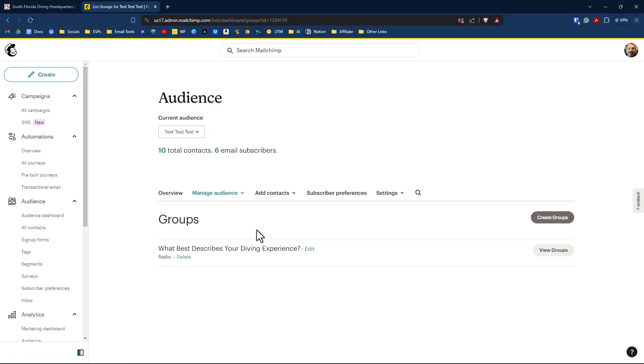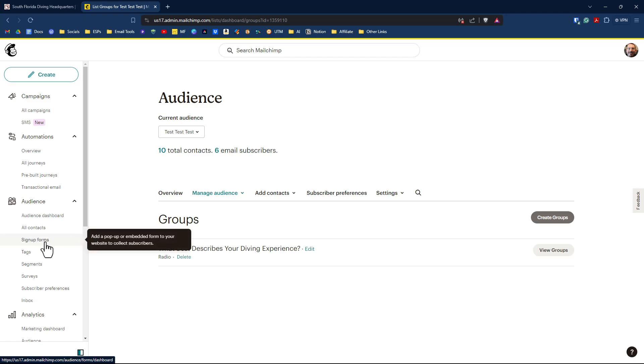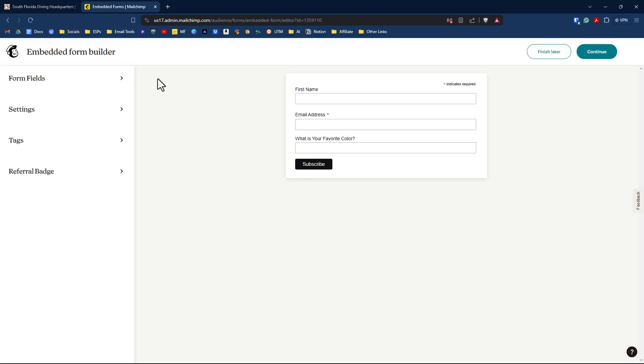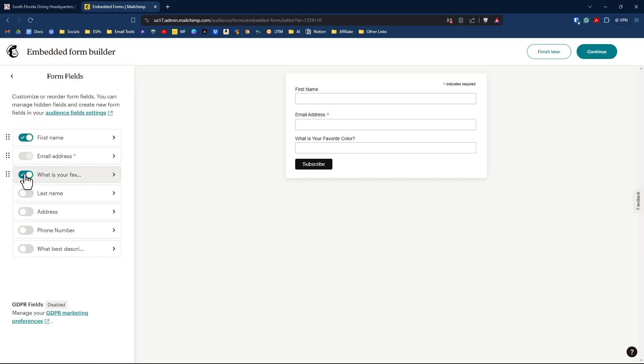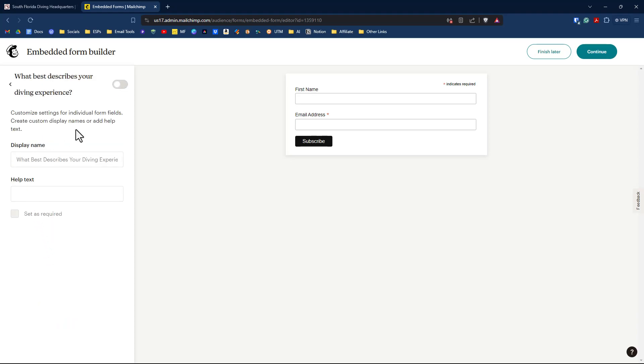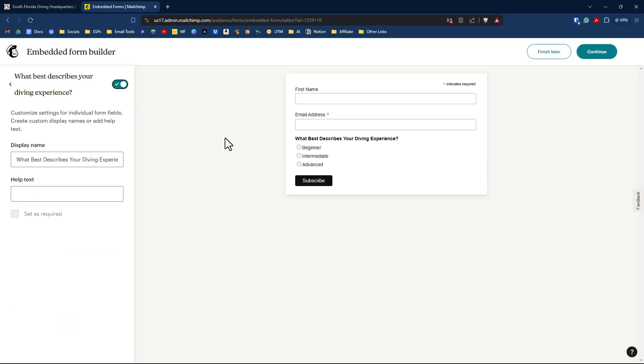Our next step in this process to work on the embed signup form. So we'll go down over here on the left-hand side and click on signup forms, click on embed form, and we'll make some necessary changes. So under form fields, we'll remove what is your favorite color. That was a previous video. If you missed that, you can go click on it up there talking about using your embed form with a tag and automation. So we'll uncheck that one. We don't want that in there, but we do want our group.